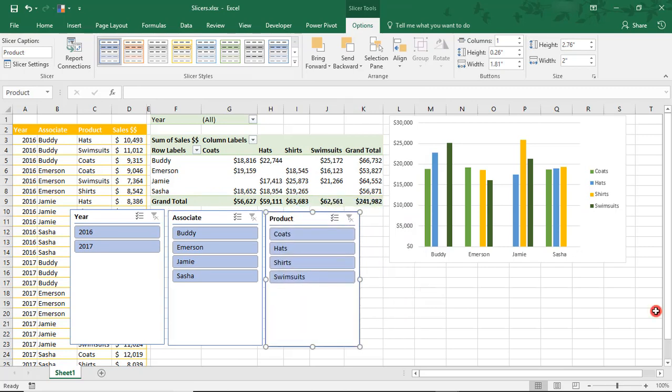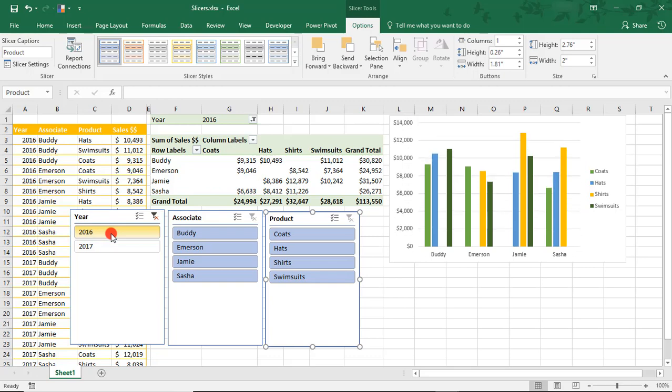To use the slicer as a filter, simply click the button labeled for the data that you want to filter for. Let's say I click 2016. Notice when I do that, the pivot table and pivot chart instantly updated to reflect only the information that I filtered for.